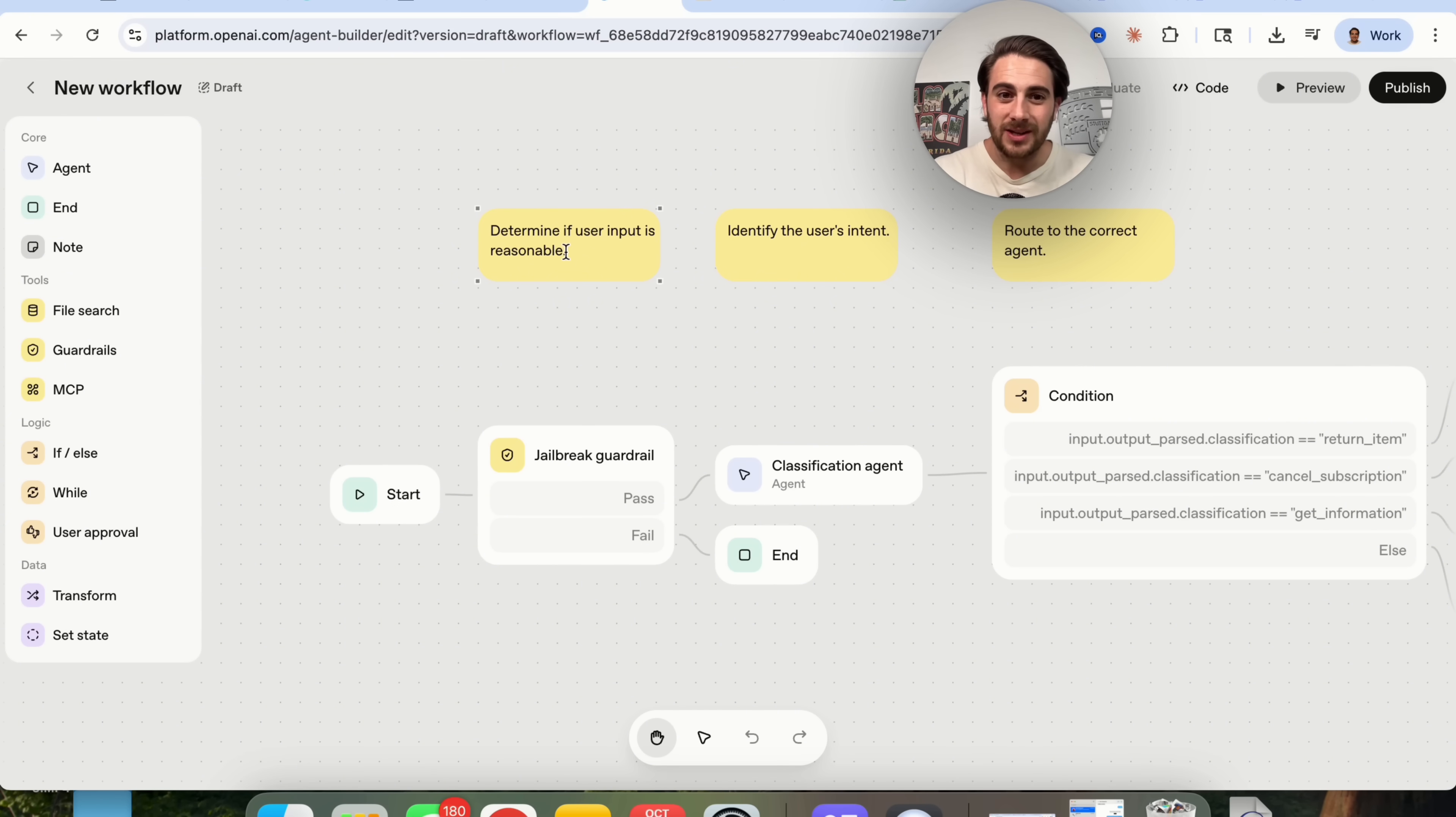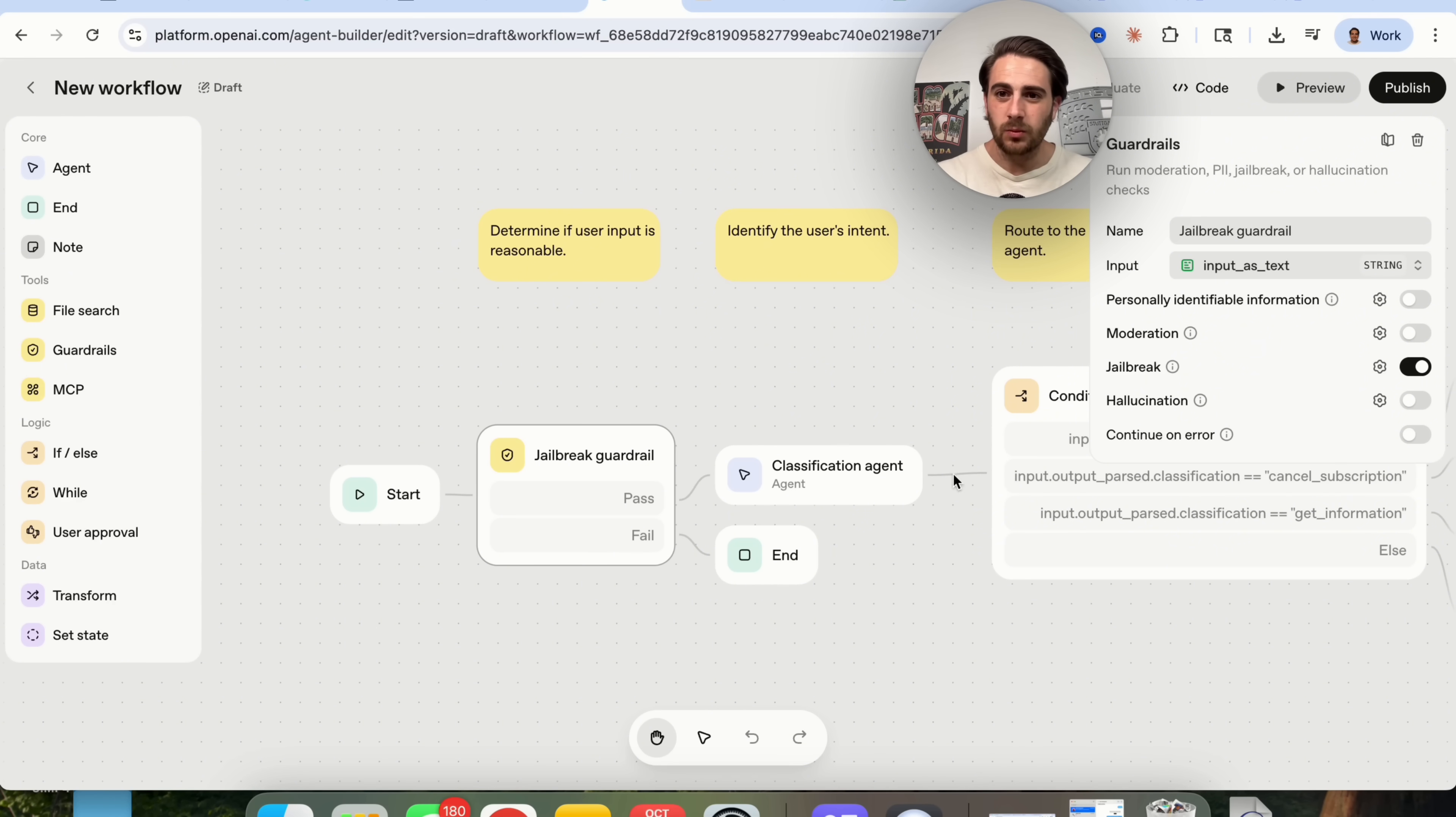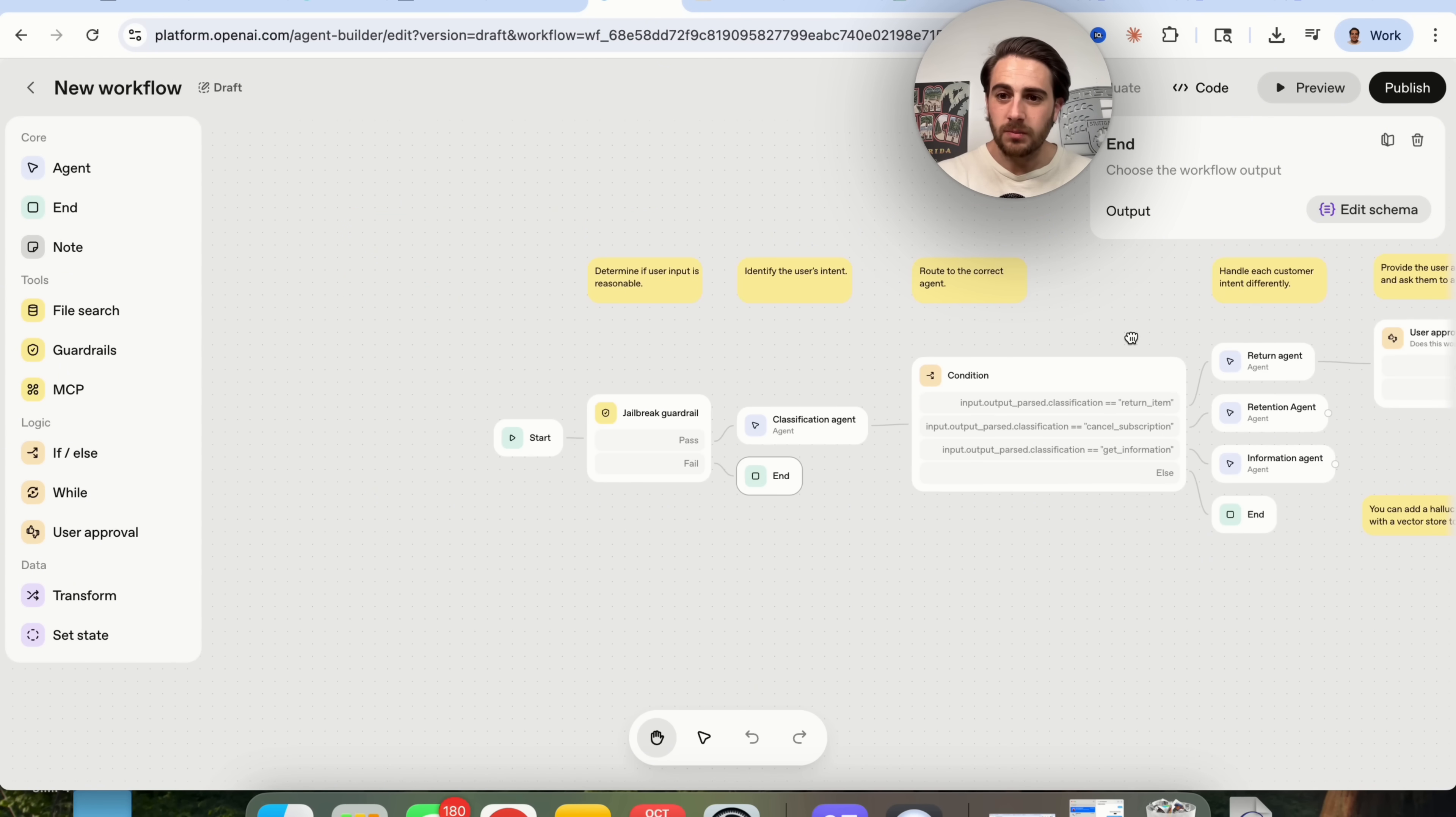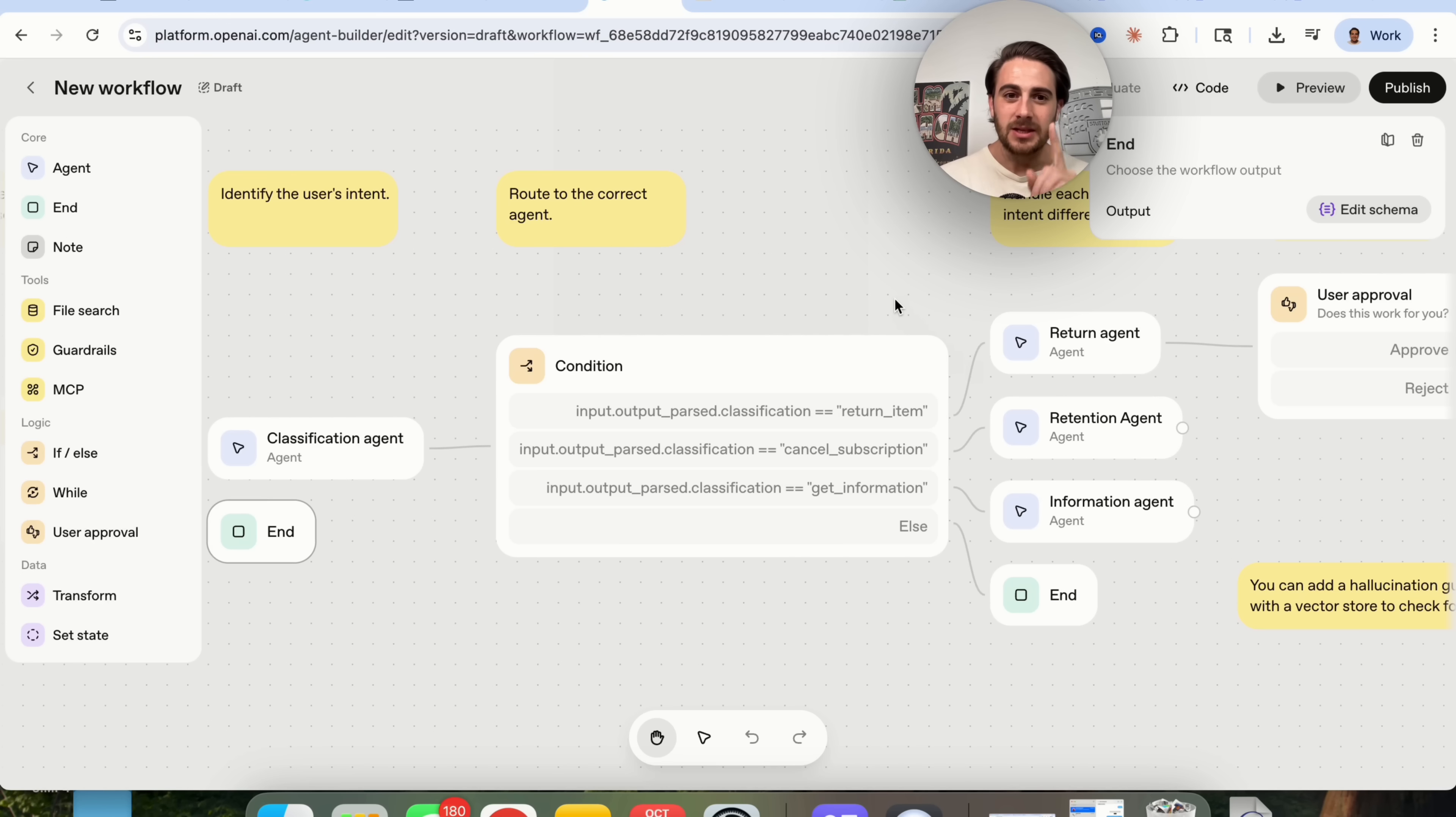So this right here is going to determine if the user input is reasonable. And we could see what actually determines that when we come over here and we could see whether or not it's text or if it fails, we could see why it's going to fail. And then we can also see what is actually going to happen. So as we come through here, really what's important are these different agents right here. We can see that there's a return agent, there's a retention agent, there's an information agent. But what I would strongly suggest that you do is actually go through here and make these way more customizable.